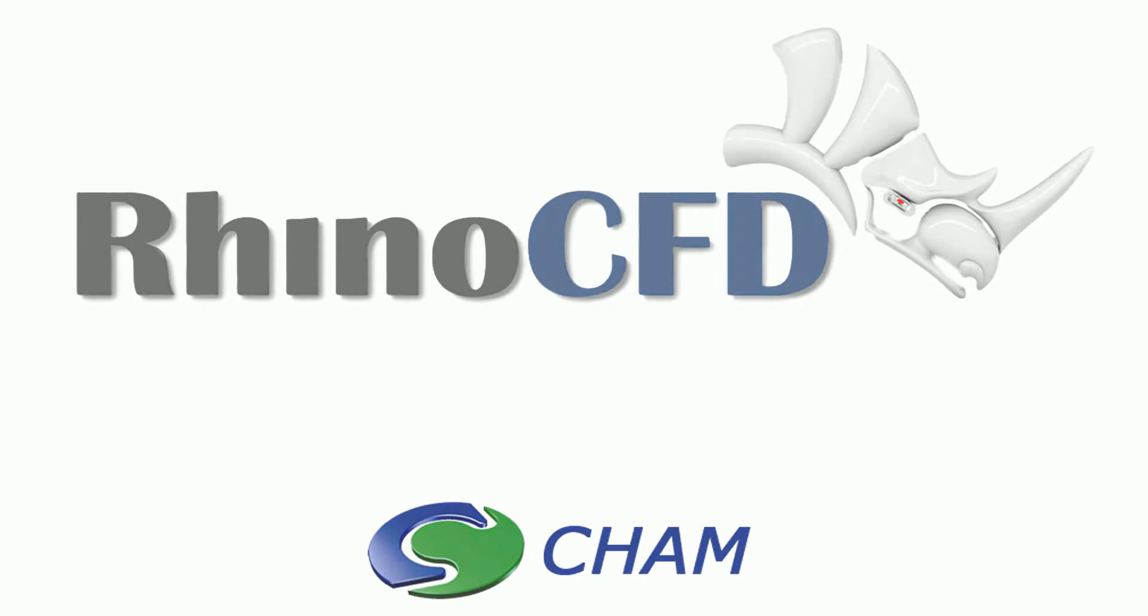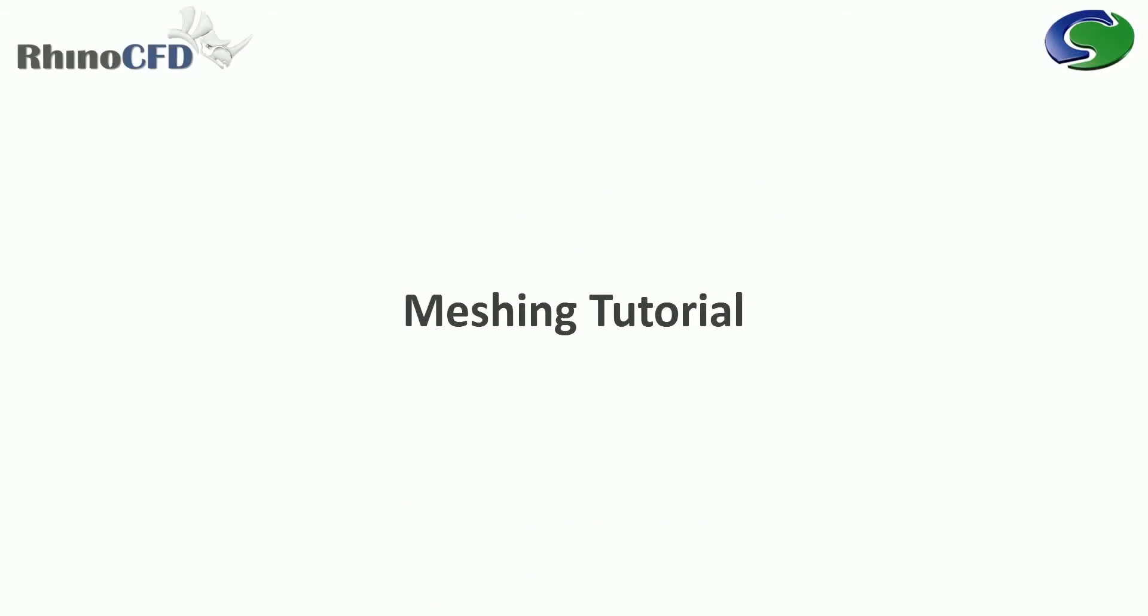Welcome to Rhino CFD Basics. In this video we will illustrate the principles of meshing a domain correctly for a general flow simulation case within Rhino CFD.